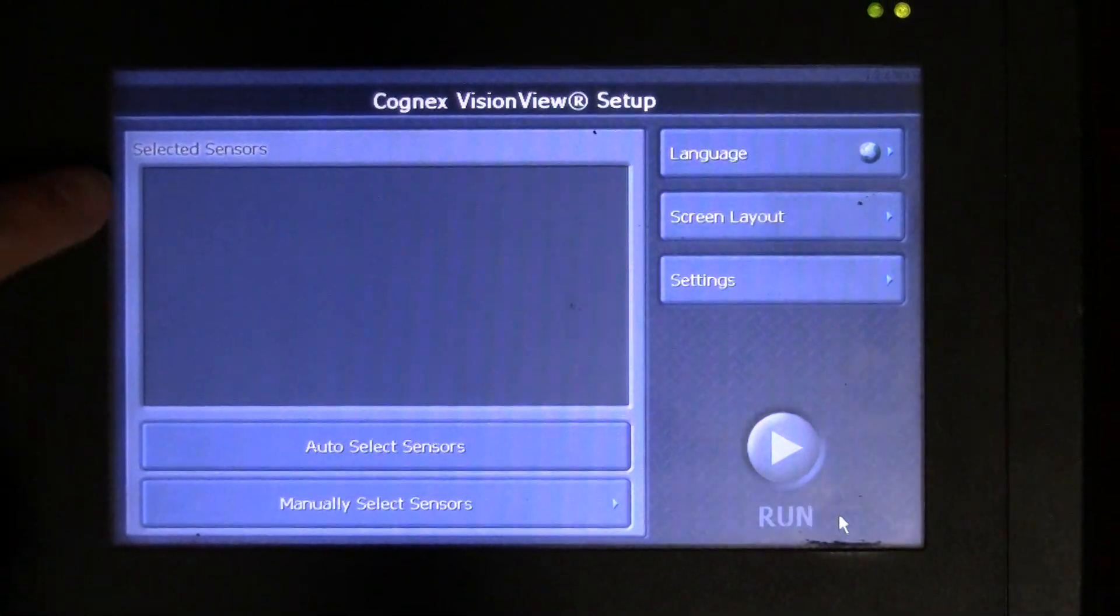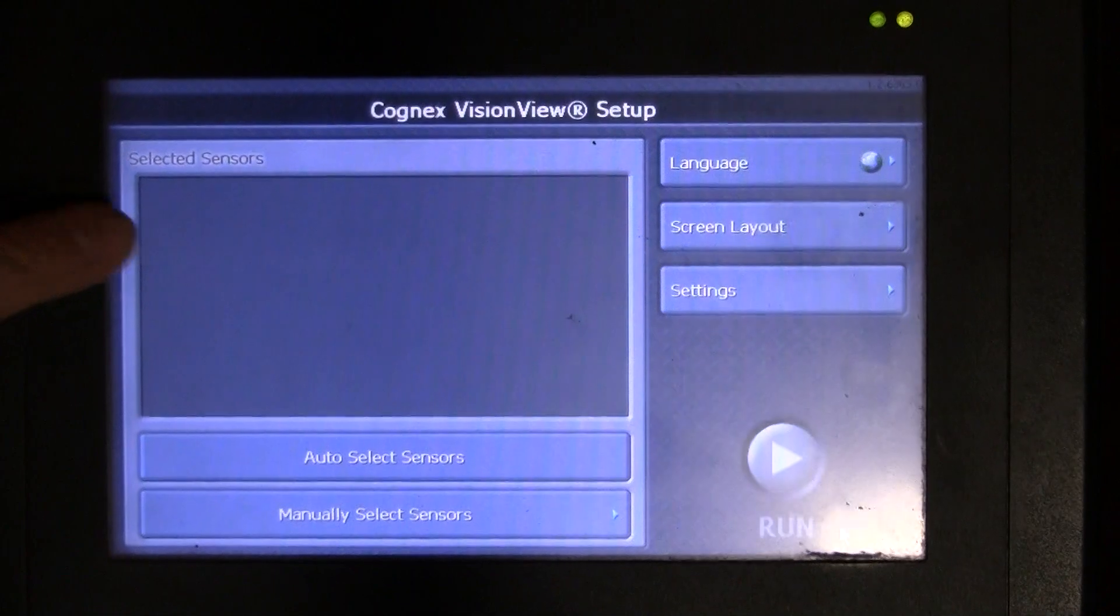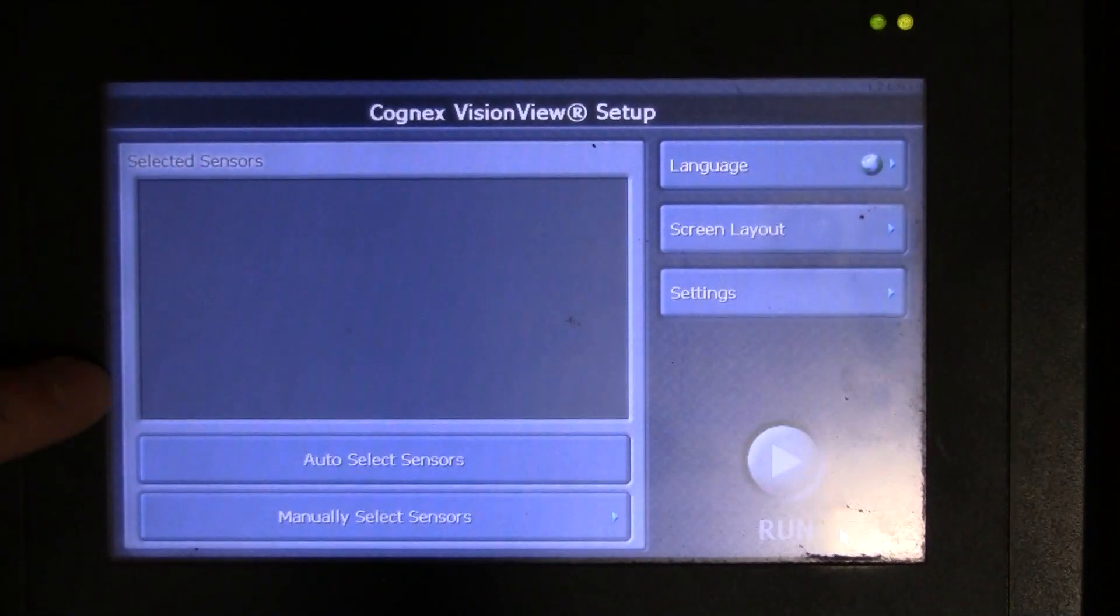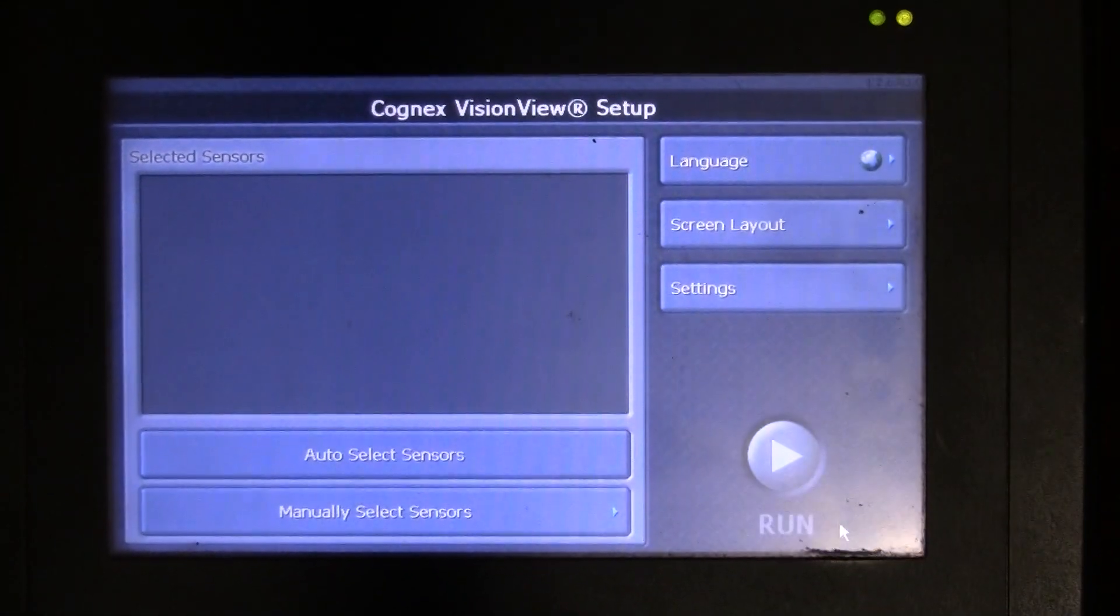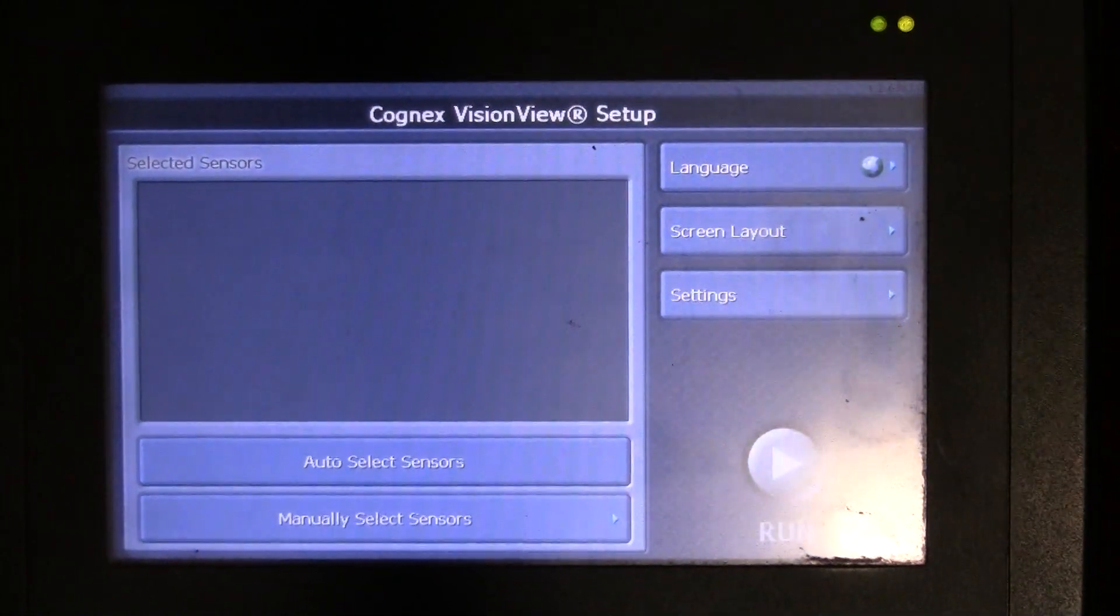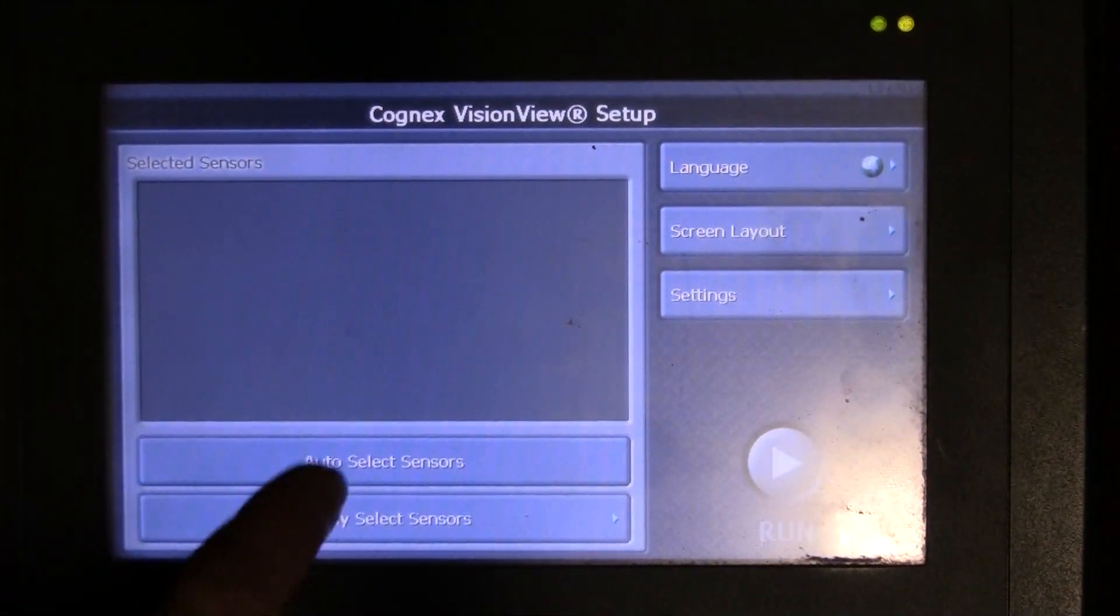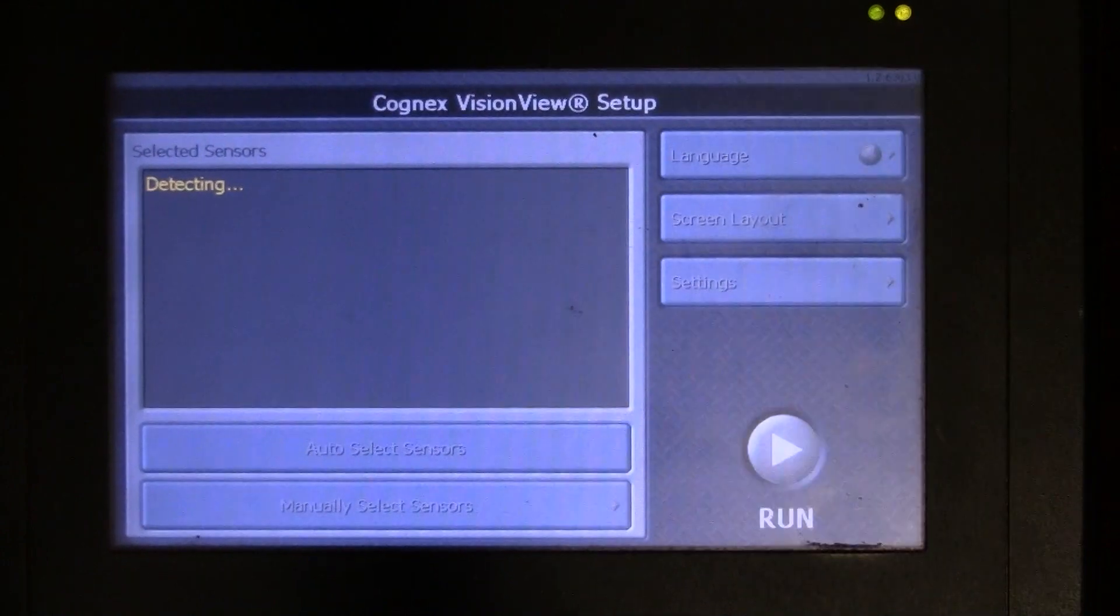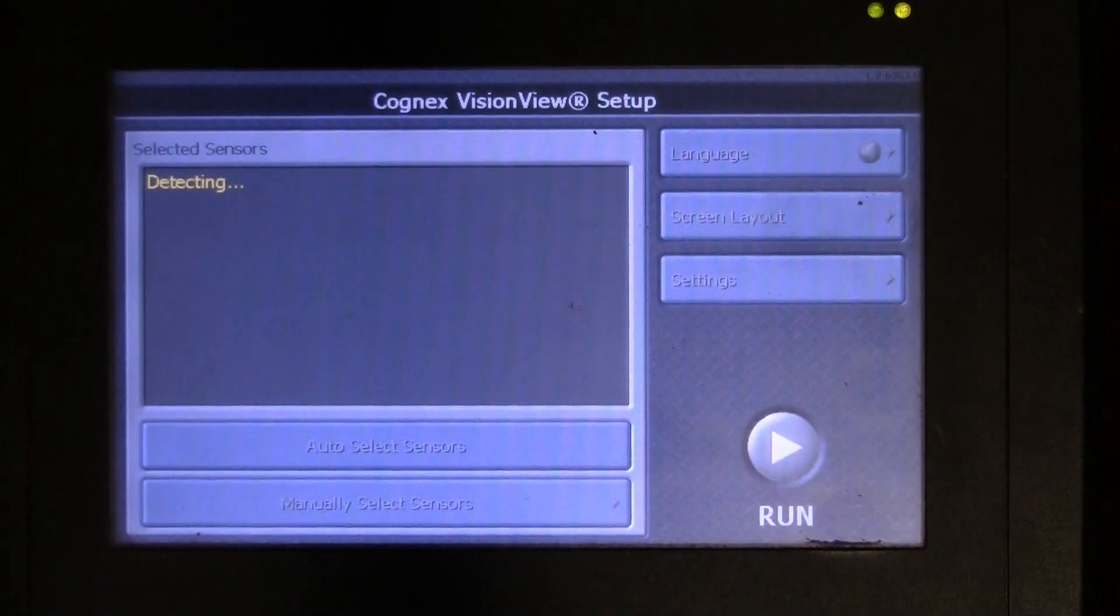I'm looking for a particular camera to show up in the selected sensor system. This should have the whole list of sensors that are connected. I don't have any connected, so nothing's appearing here. But should I have one connected and it's not appearing in the window, I would go to auto select sensors and it's going to try to detect it for me.